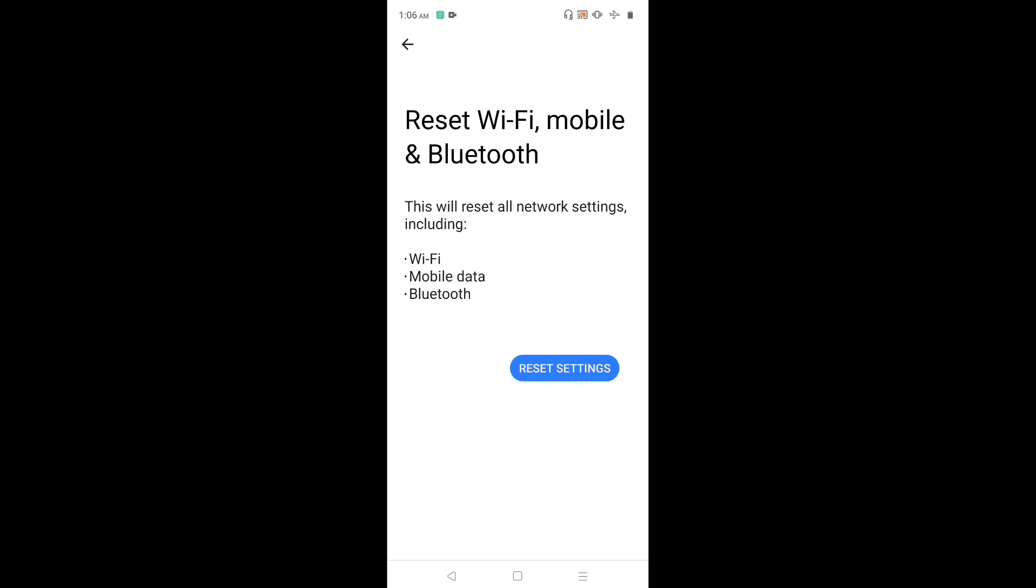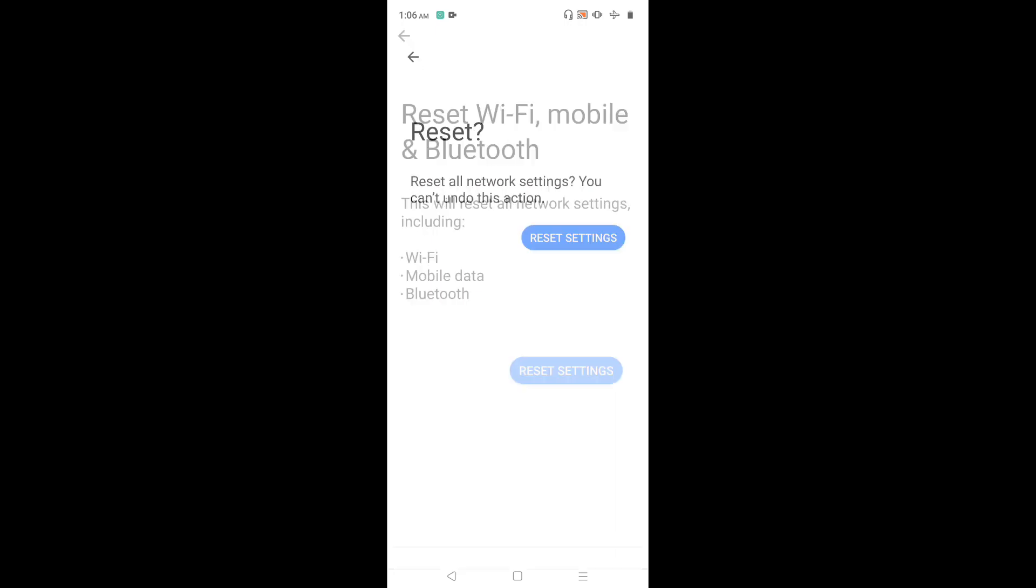Just tap on this reset settings button. Then again tap on reset settings button.